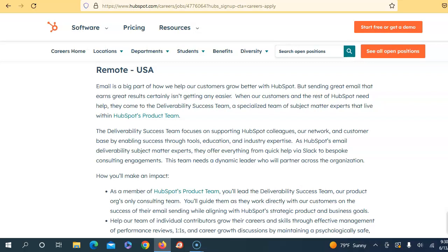Yeah, like this is mind-blowing to me because I didn't even know a position like this exists. So the Deliverability Success Team focuses on supporting HubSpot colleagues, their network, and customers by enabling success through tools, education, and industry expertise. As HubSpot's email deliverability subject matter expert, they offer everything from quick help via Slack to bespoke consulting engagements. The team needs a dynamic leader who will partner across the organization.